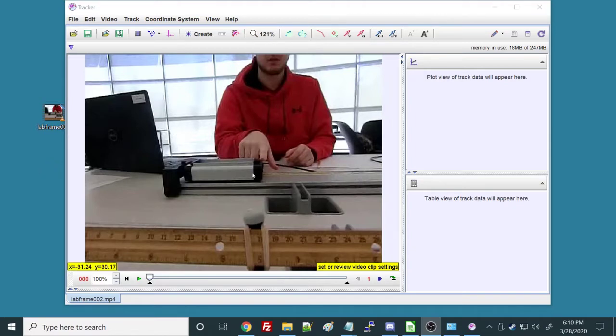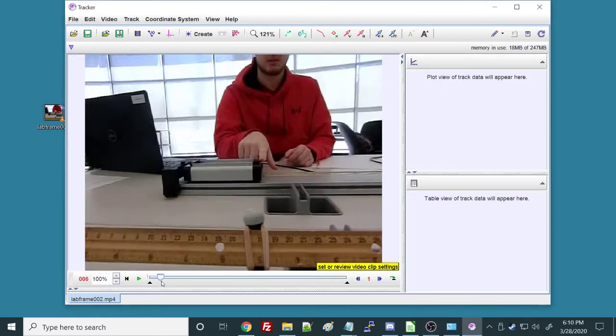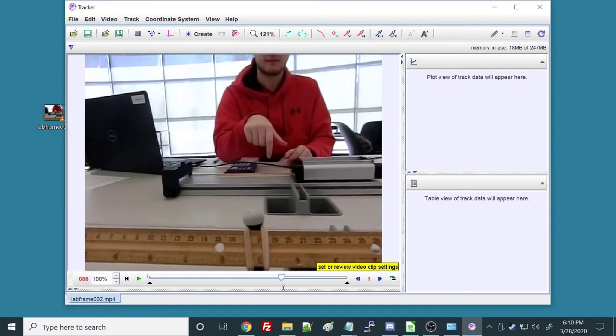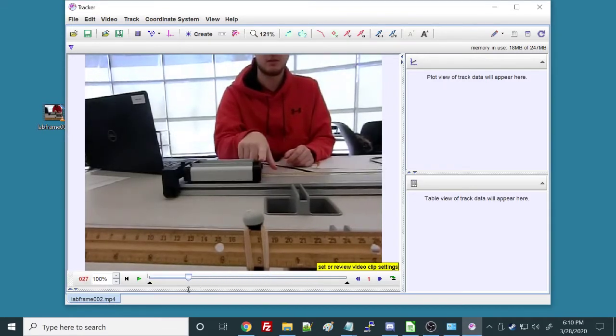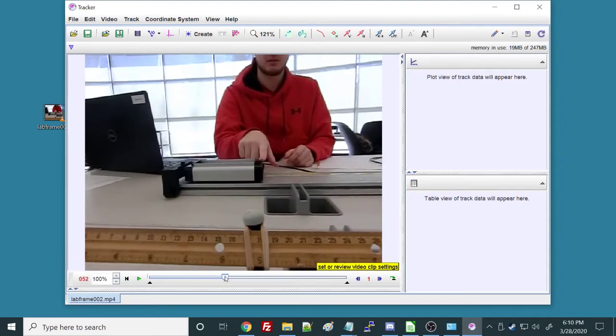I've got my video loaded in, and I can just scroll through it really quickly so you can see what we've got. We're just launching a cart and it's rolling at constant velocity, and our goal is to figure out what that velocity is.